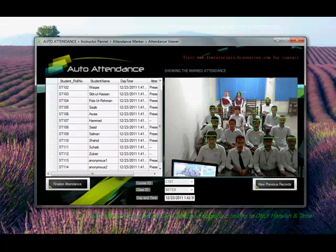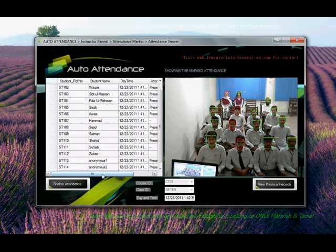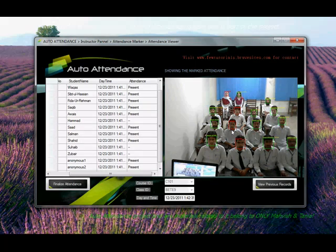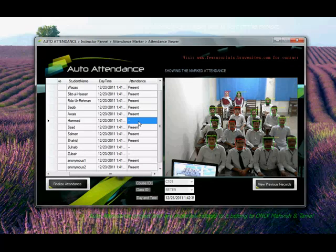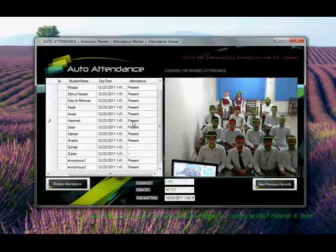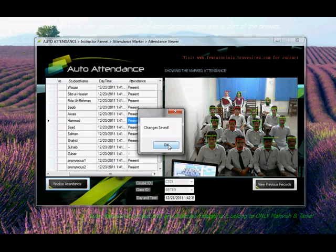There is a feature in this software that if the system has wrongly marked somebody absent or present, the instructor has the final right to correct the attendance. For example, this person over here has been wrongly marked — he was actually a part of BETE 9 but has not been recognized. So the instructor can just click it and edit it to present, and then finalize attendance. Changes are saved successfully.